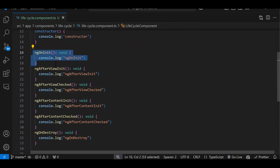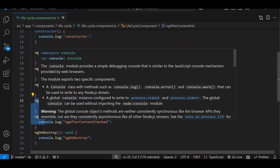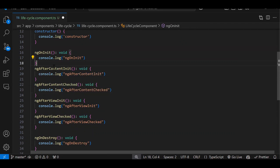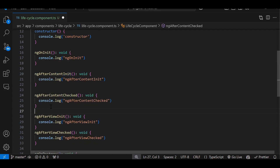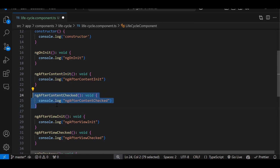Now what is the purpose of each? ngOnInit — when your component got initialized, this event will get triggered automatically. Then 'content' — let's say in your component you are using a PDF or image or something external. When that external content starts to initialize, this event will trigger. Once all the external content is properly loaded, then ContentCheck will trigger.